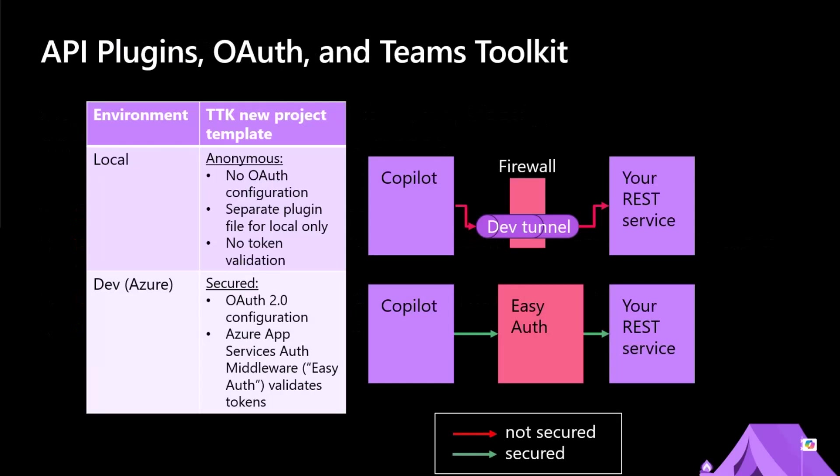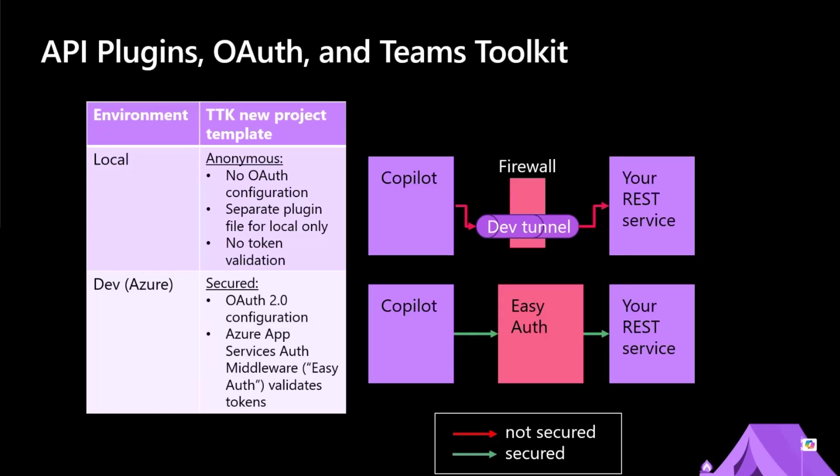So just to kind of give you the skinny on this, right? So the way Teams Toolkit does, if you go into Teams Toolkit and you create a new project, yes, I want a declarative agent, I want an API, I want it authenticated with OAuth, what you get is when you're running in Azure, it pushes out this thing called Easy Auth, which is officially called Azure App Services Authentication Middleware to authenticate. And when you're running local through the firewall through a developer tunnel, you're not secured at all. So not only does this maybe leave that tunnel as a vulnerability, depending on what you're doing, but moreover, you end up with two plugin files, one for anonymous, one for authenticated.